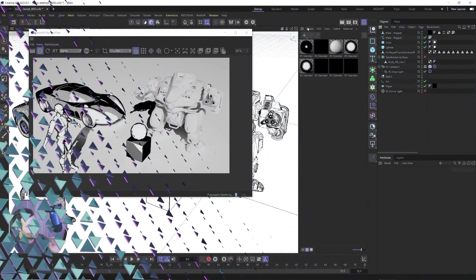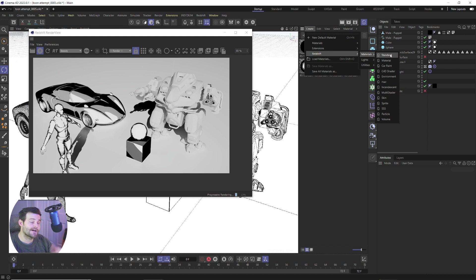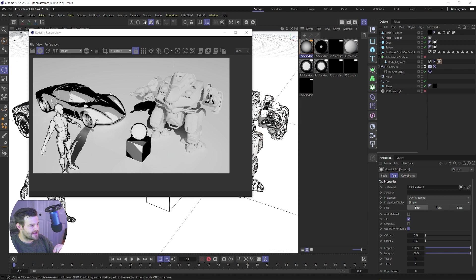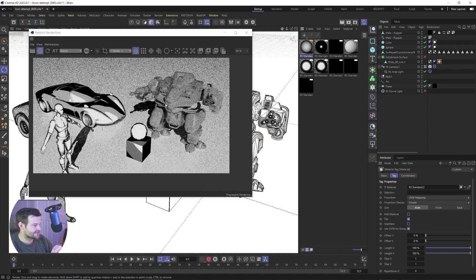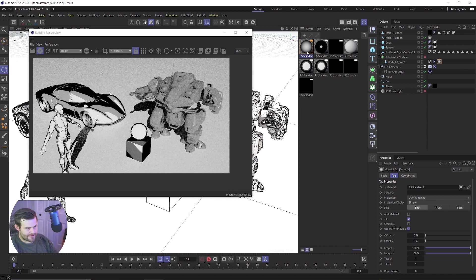Okay, so the first thing we need to do is create a Redshift material, standard material, which if you notice is now up here at the top and not down at the bottom, which is nice. So we've got our Redshift standard material, we're gonna throw this on our mech here and you can see we just have this nice gray material.